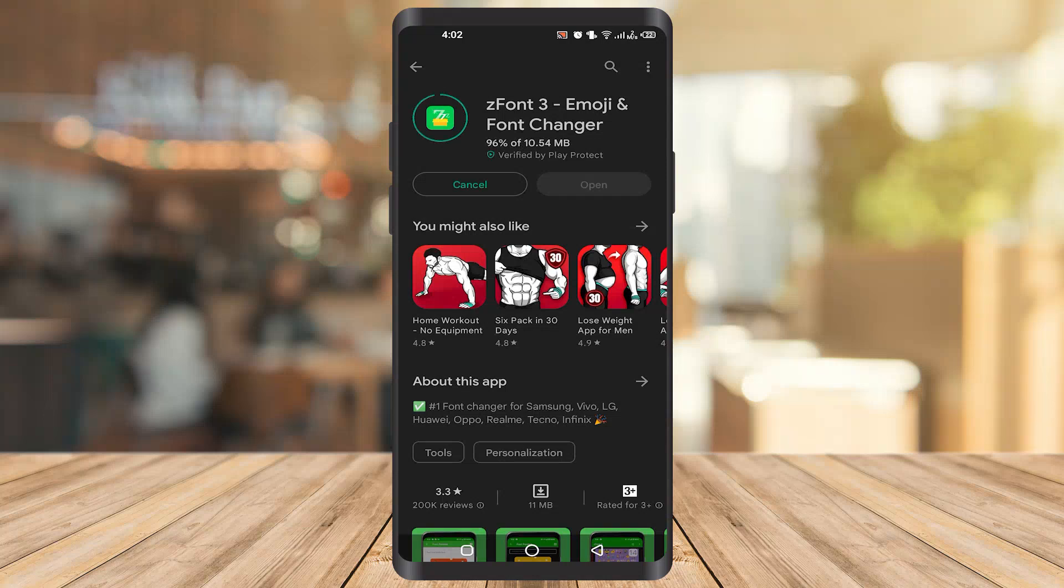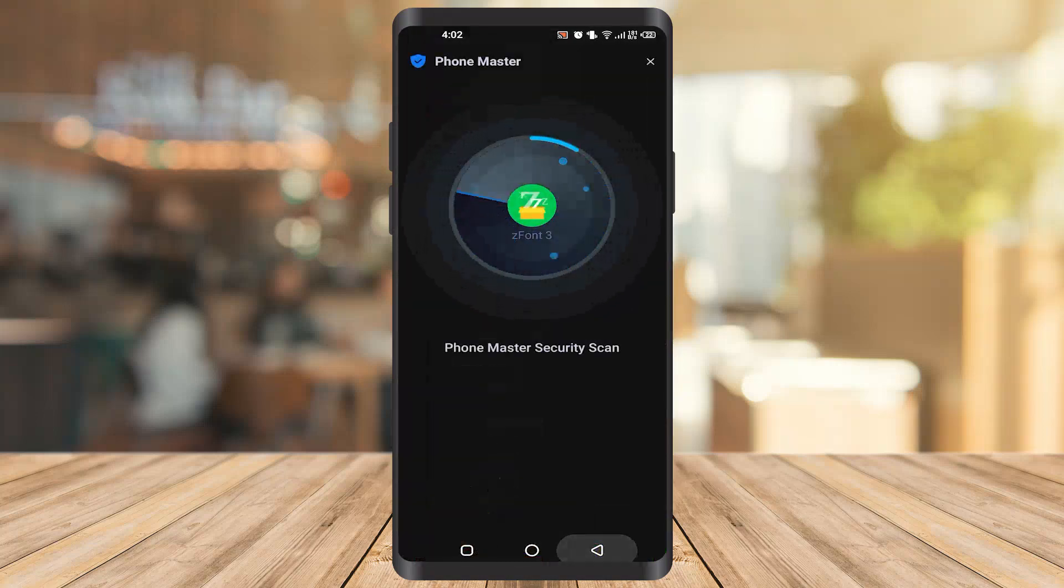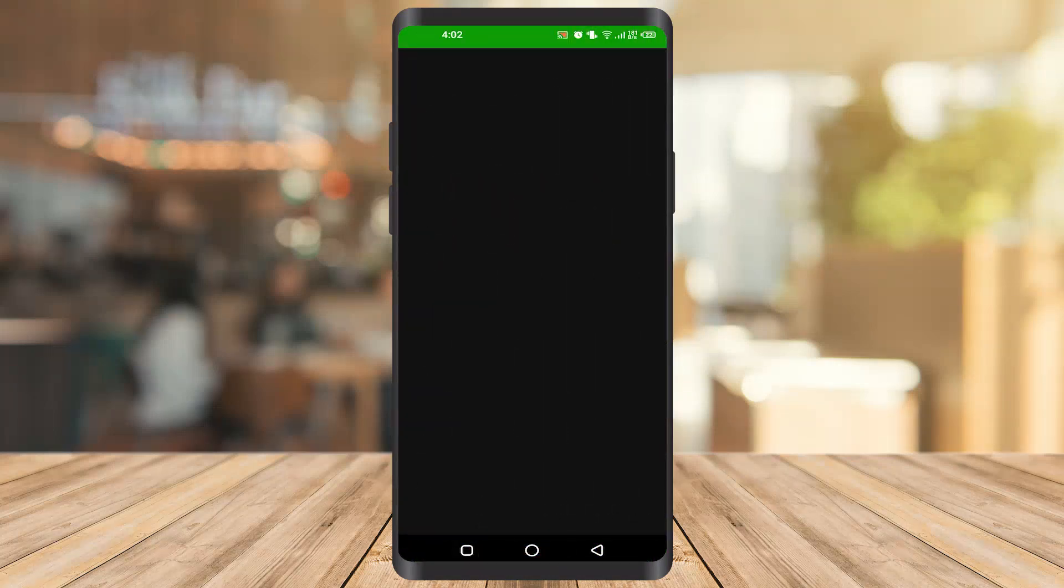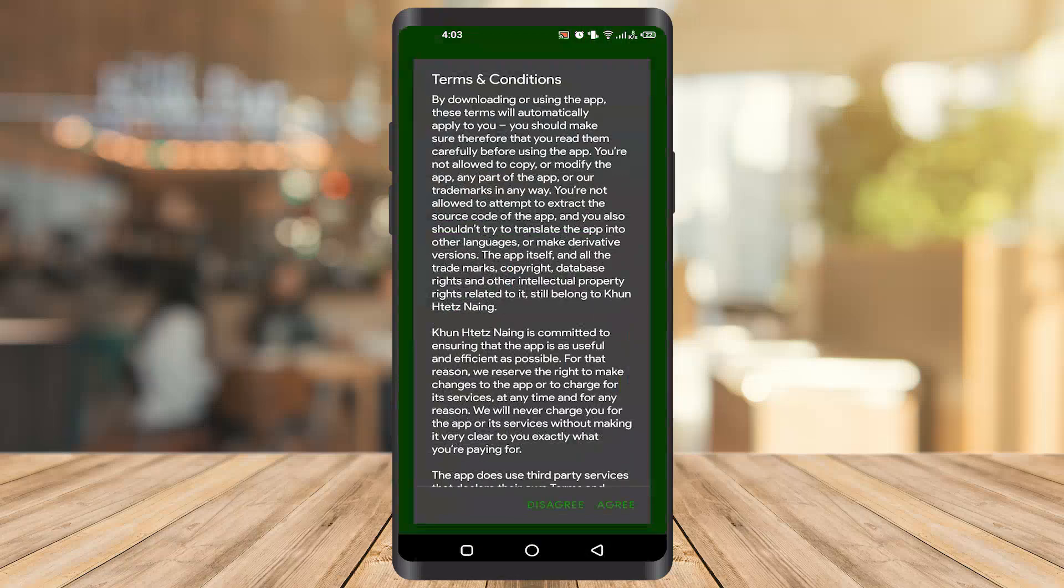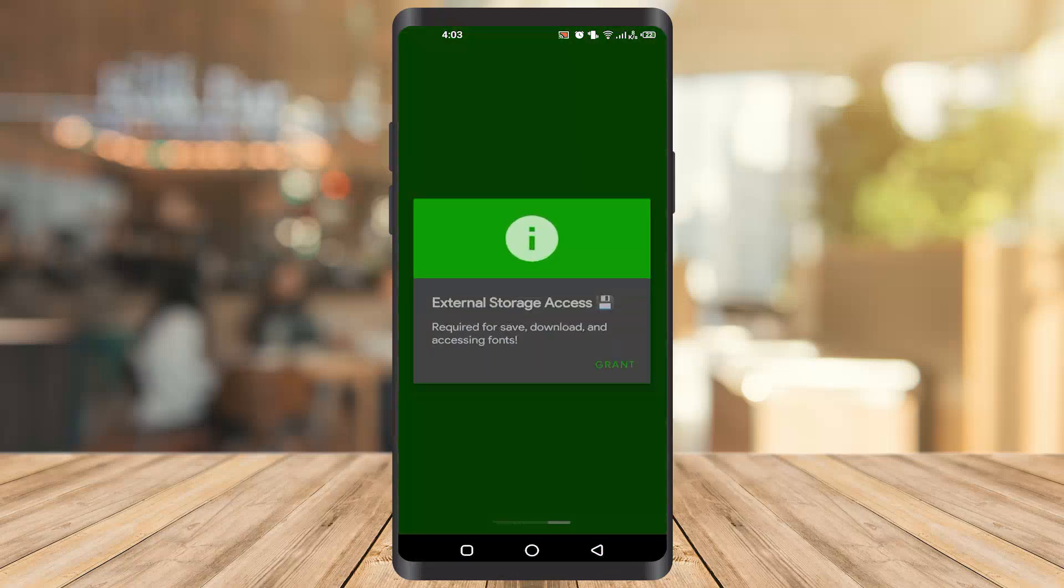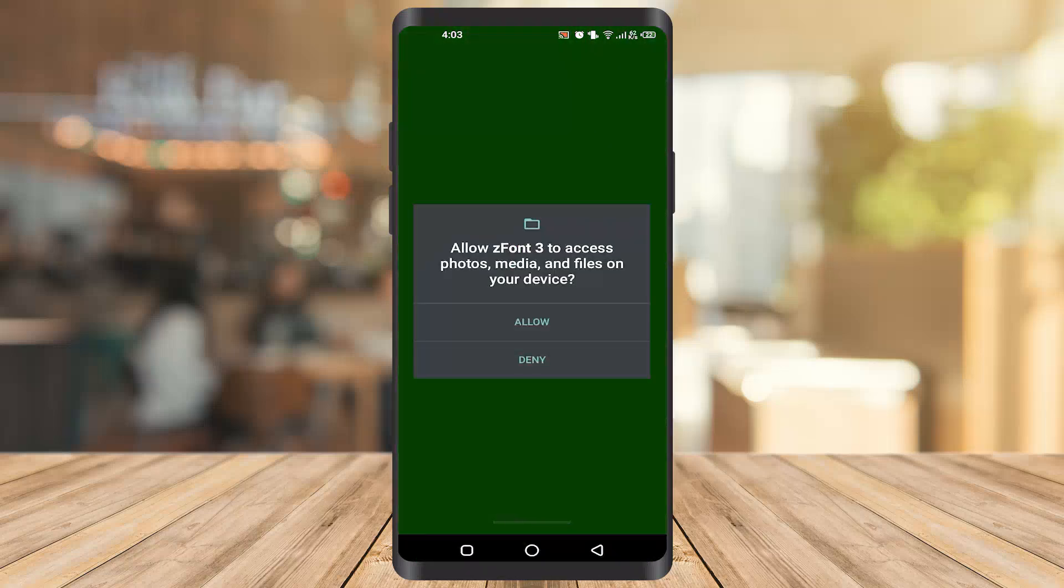Once it gets installed, you can see the open button here. Okay, click on the open. After that just agree and grant it the access.